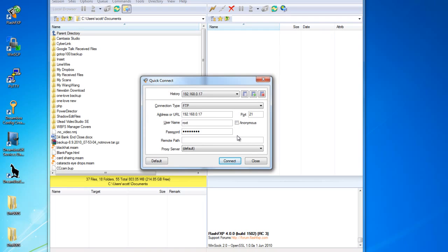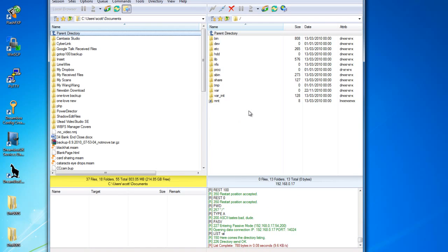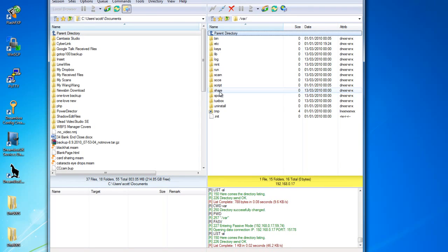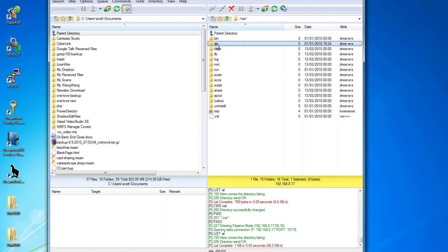Again, remember the default username is root and the default password is Dreambox. Once we're connected to the Dreambox, we're going to go into the VAR folder and then the ETC folder.